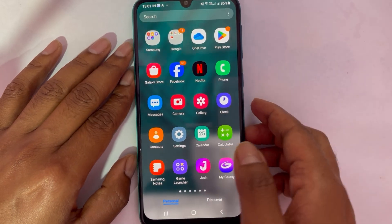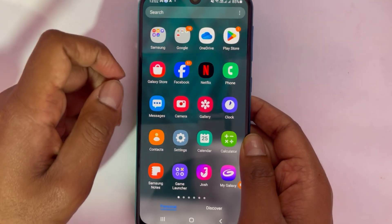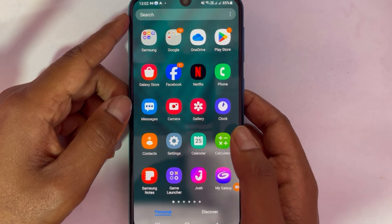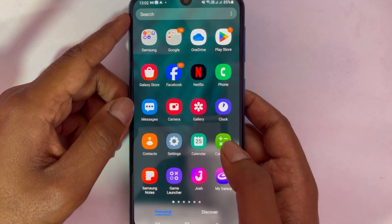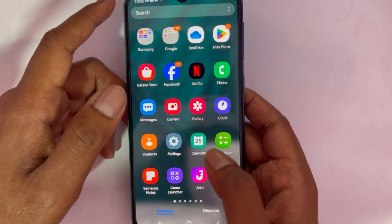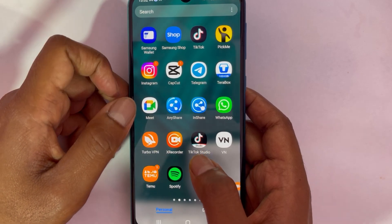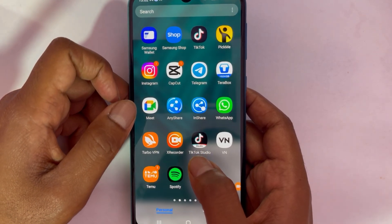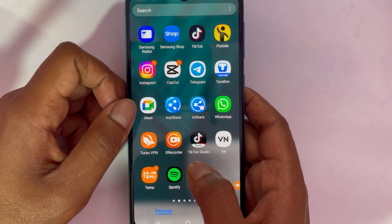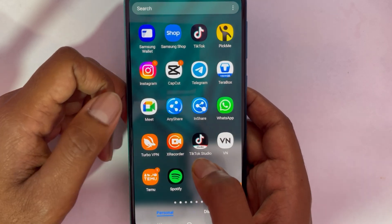Did you know that some hidden folders on your phone occupy a large amount of space, which you can simply delete and free up your phone's memory? Keep watching this video — I will show you how to find and delete these types of folders and free up your phone's memory.